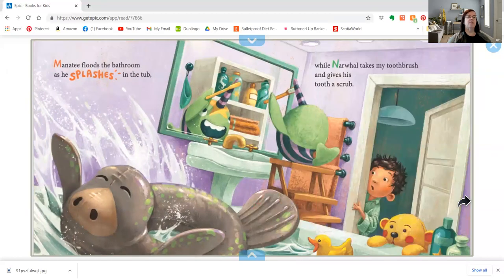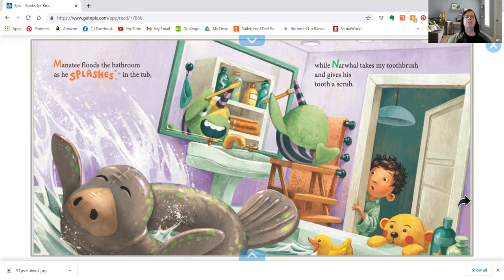Manatee floods the bathroom as he splashes in the tub, while Narwhal takes my toothbrush and gives his tooth a scrub.